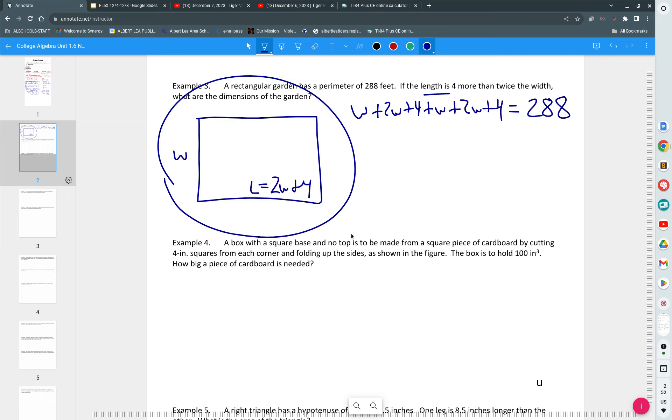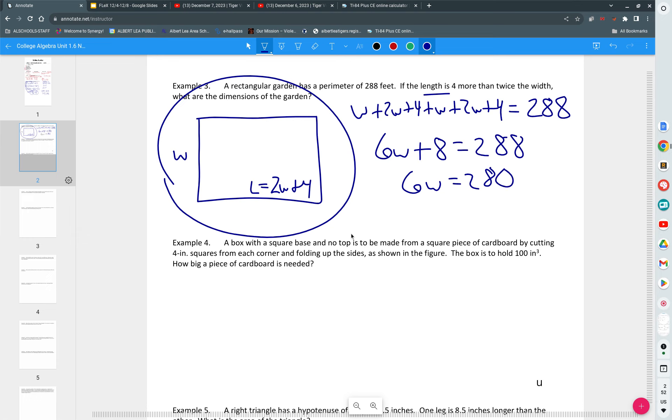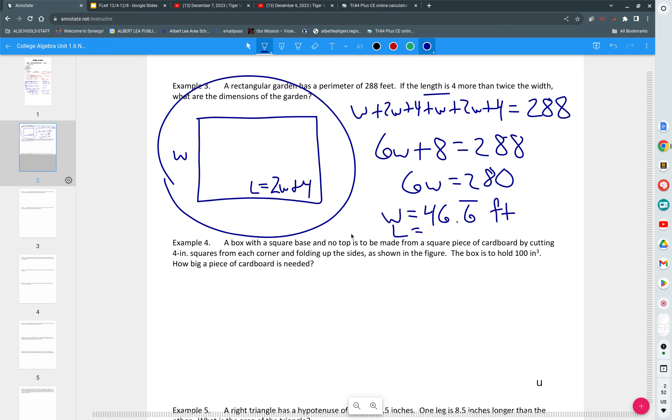How many w's? 6w plus 8 is equal to 288. 6w is equal to 280. w is 46 and 2 thirds feet. It's 46 feet, 8 inches. So the length, you've got to plug it back in. Twice 46 and 2 thirds is going to be 93 and 1 third. Plus 4 is 97.3 repeating.